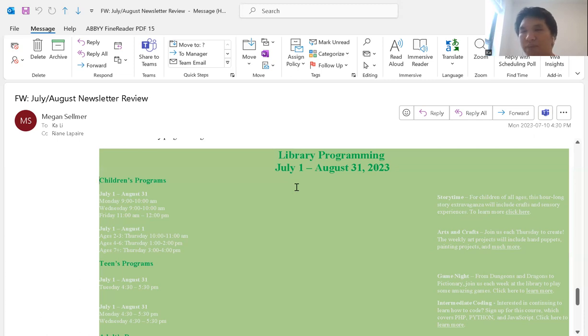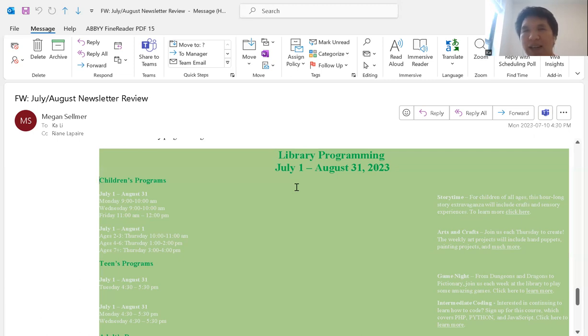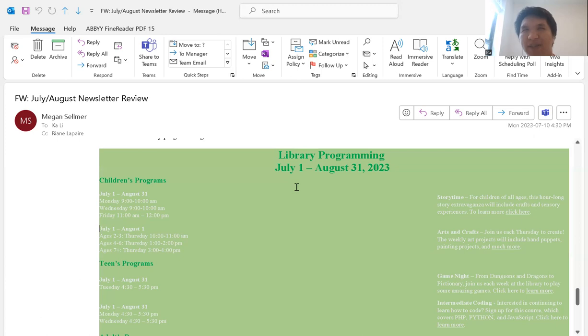Here we have children's programs, and if I go down here we have ages 2-3, but it's reading the name of the table while I'm trying to just get access to the name of the category in the cell.